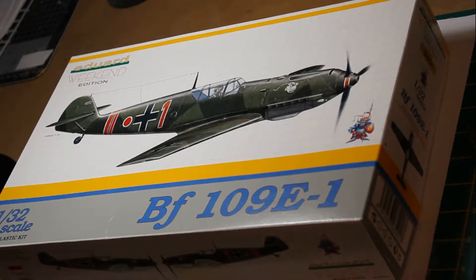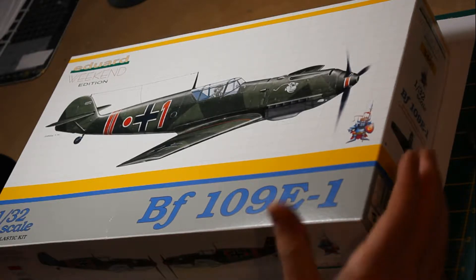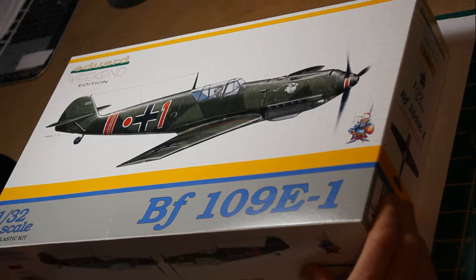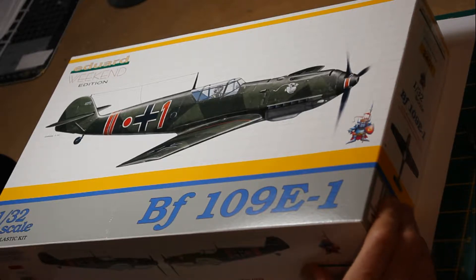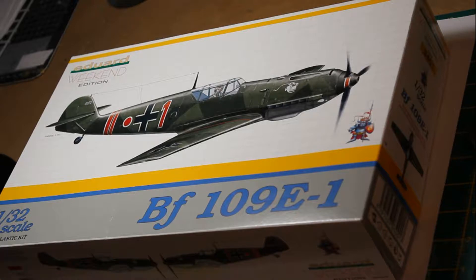This is the weekend edition of the Messerschmitt BF109E1 from Eduard in 1:32 scale. This is a very nice kit, almost exactly the same as the 1:48 versions scaled up.